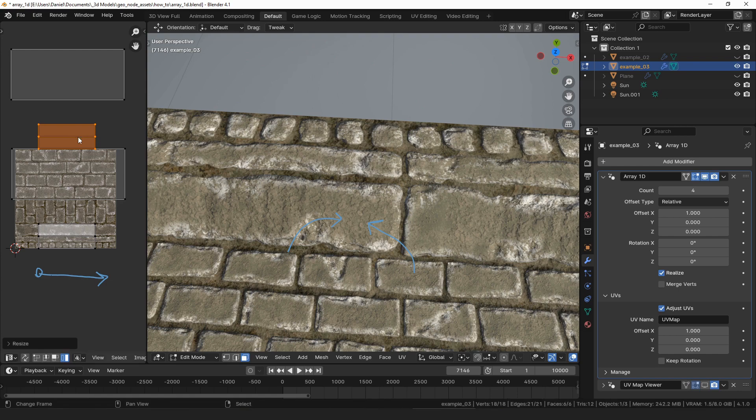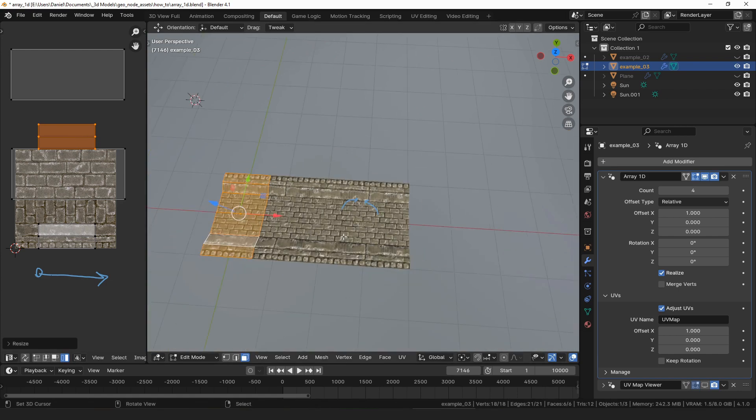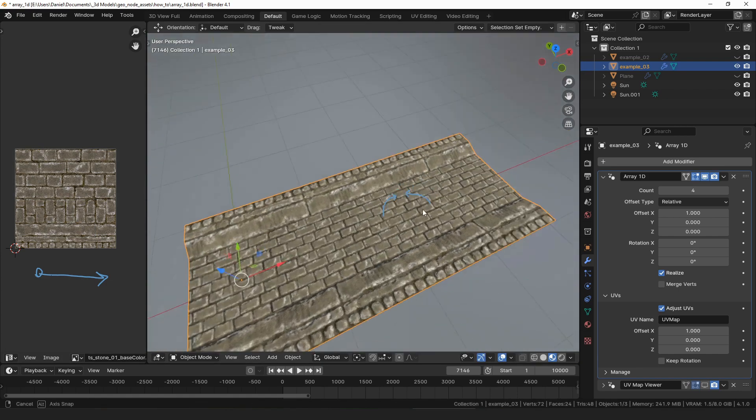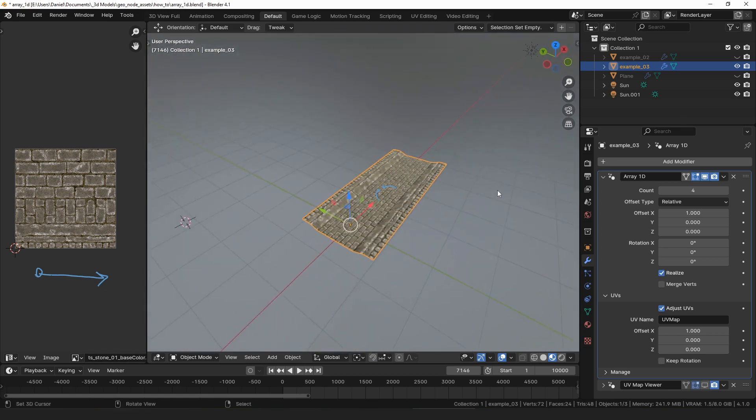And that's about it for the array one-dimensional modifier. It's a generic tool but one that's very often useful and it's a good one to have in your toolkit.